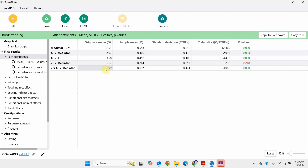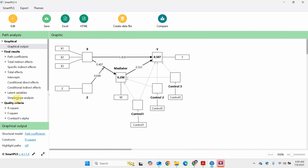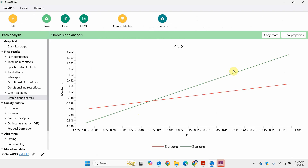How does it strengthen that relationship? It's a very good idea to go for slope analysis if your moderation results are significant, in order to better understand — and this is especially important if you've got a categorical moderator as in this case. So go back to Calculate, Path Analysis, Start, and Slope Analysis. Earlier we mentioned that Z strengthens the relationship between X and the mediator. If you look here, the green line is much steeper in comparison to the red line.